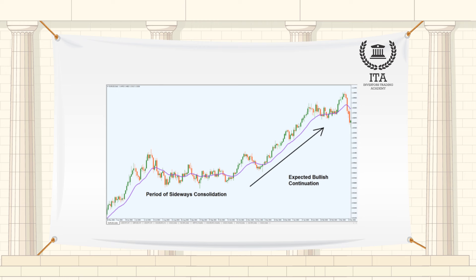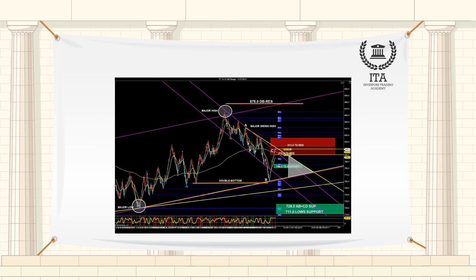We use candlesticks, pivot points, round numbers, and good old support and resistance levels when trading this strategy. No off-chart indicators — those appearing below the chart window in their own window, e.g. RSI, stochastics, and MACD — are necessary, but you may include your favorite if you find it useful or feel more comfortable having some extra confirmation. Some people might wish to incorporate Fibonacci levels, and that's fine too.